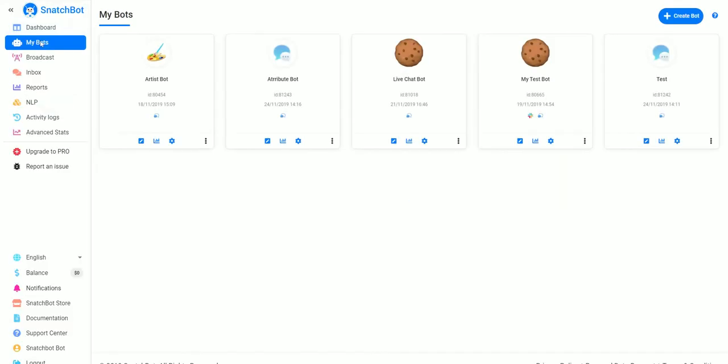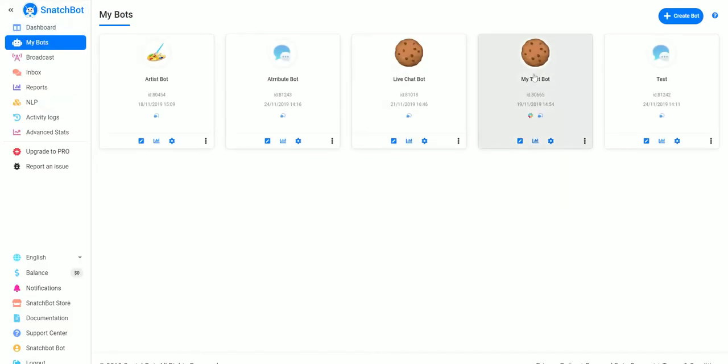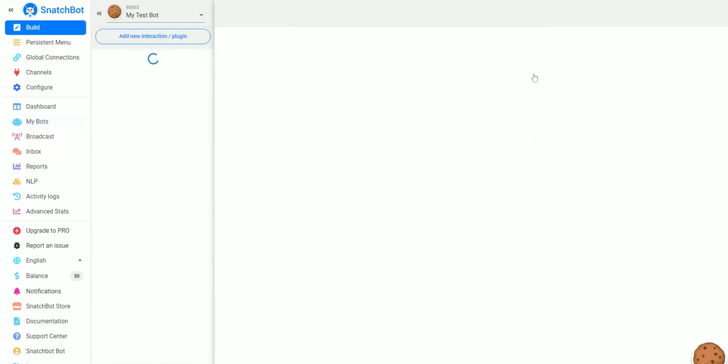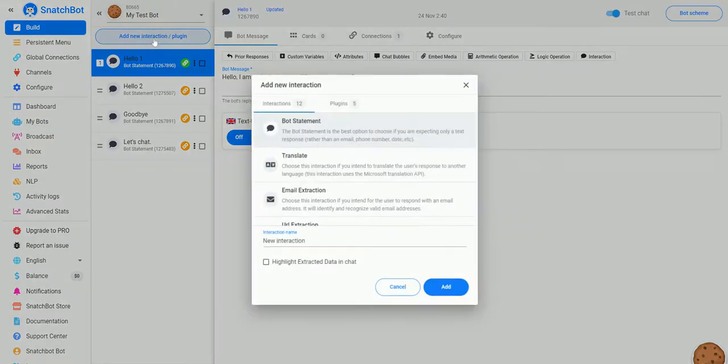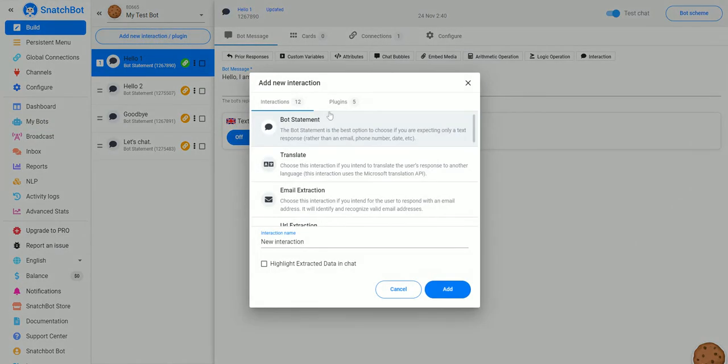So if we just go to my bot, the bot we've been testing with, we'll add a new interaction.